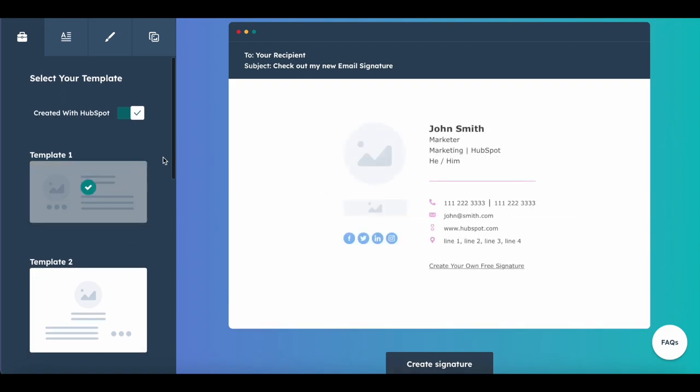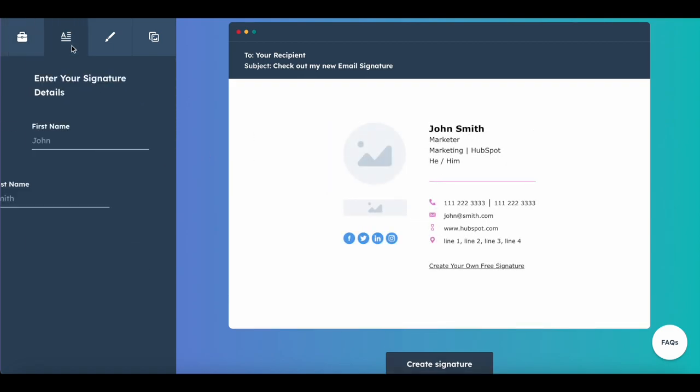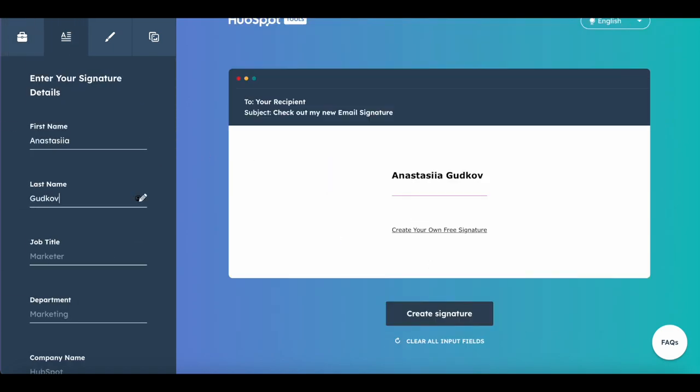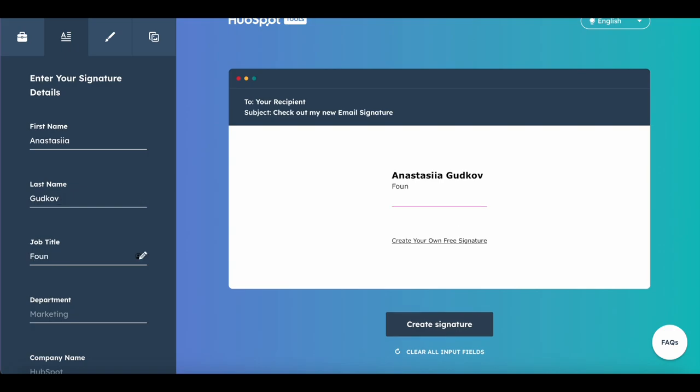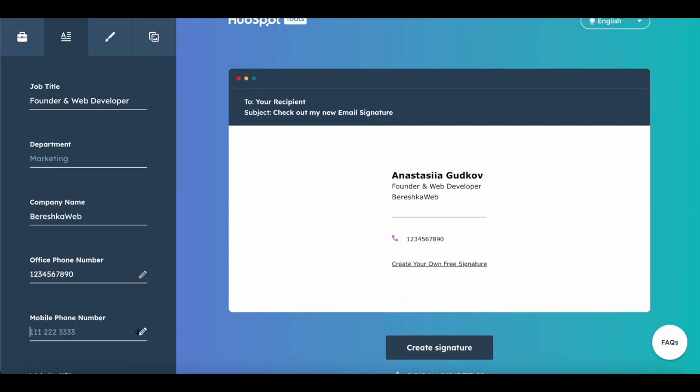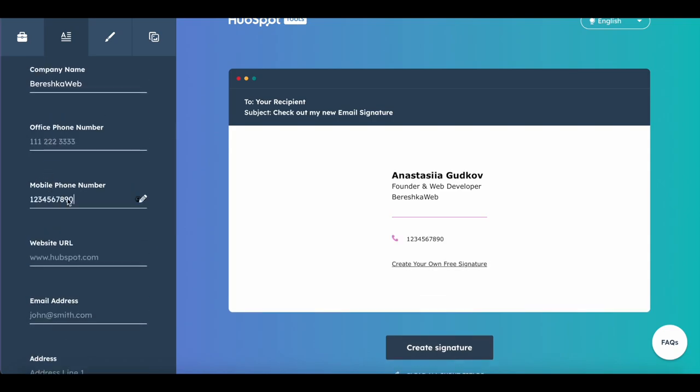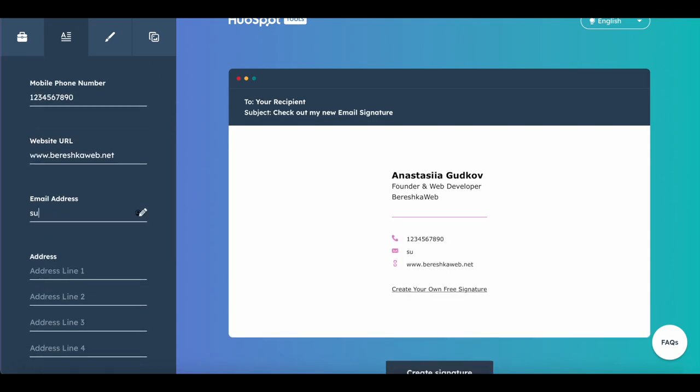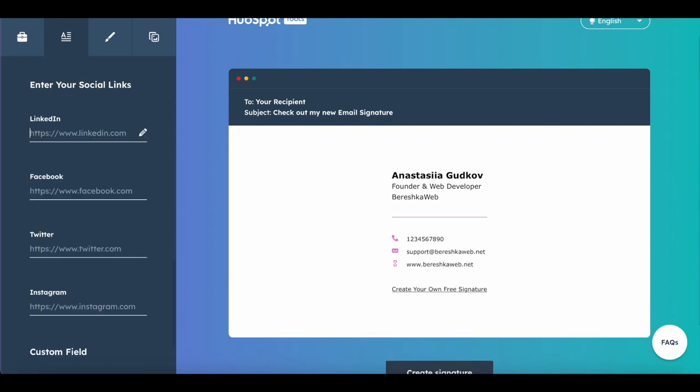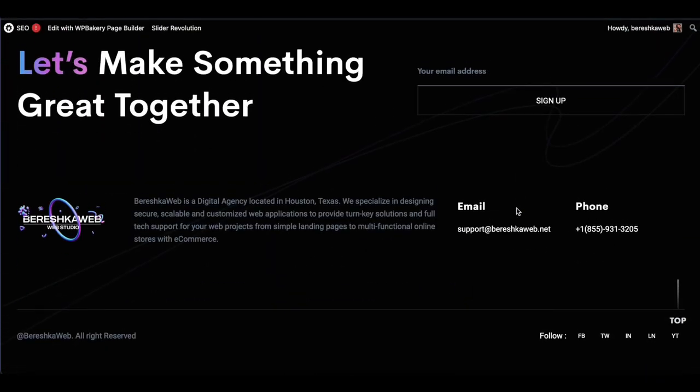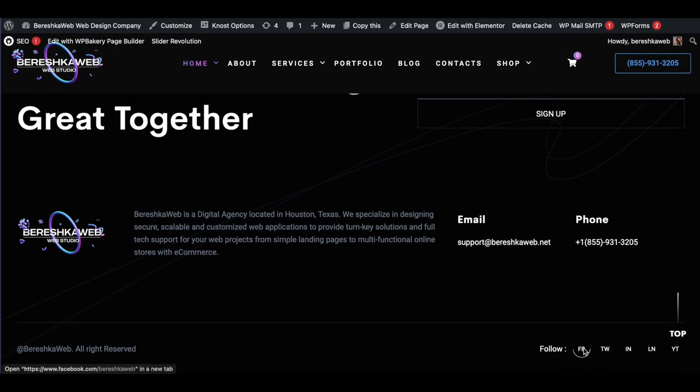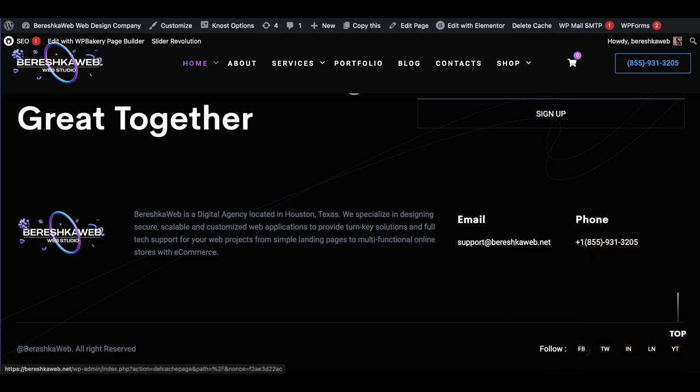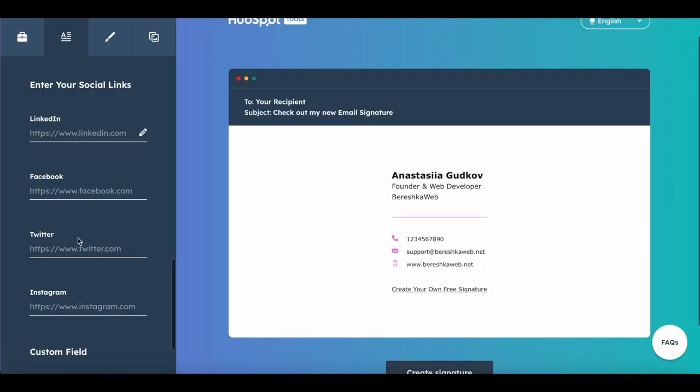I like this one, and now I need to place my information. To place social network links, I will take them from my website. I just scroll down, hover over the icon, and copy the link for Facebook.